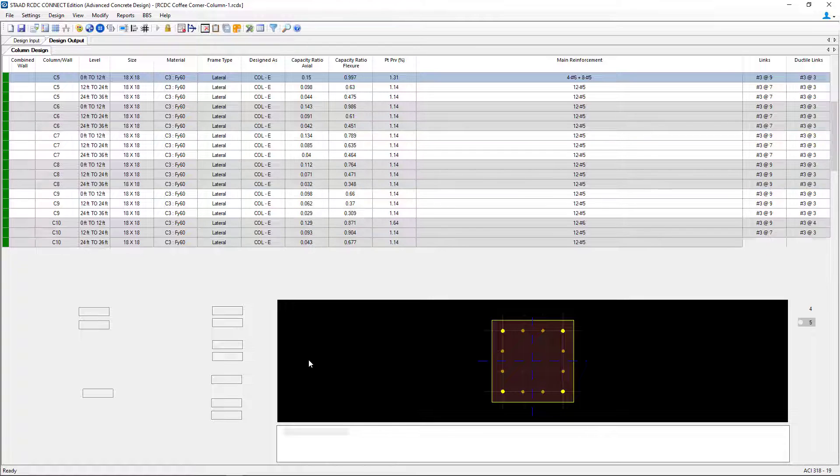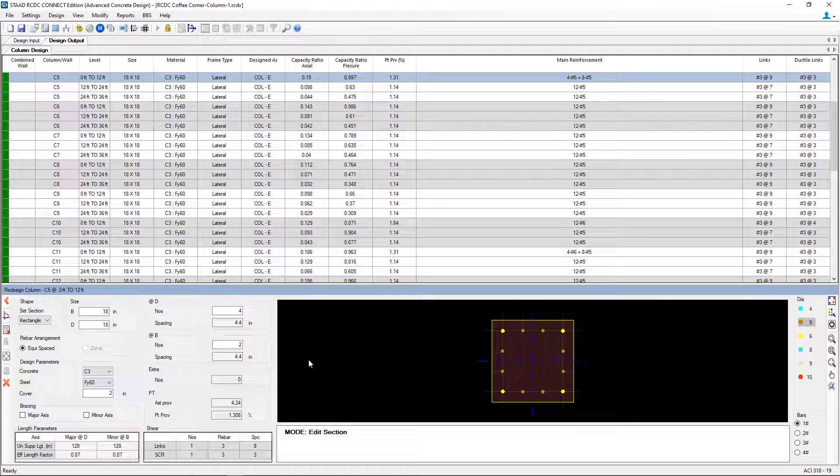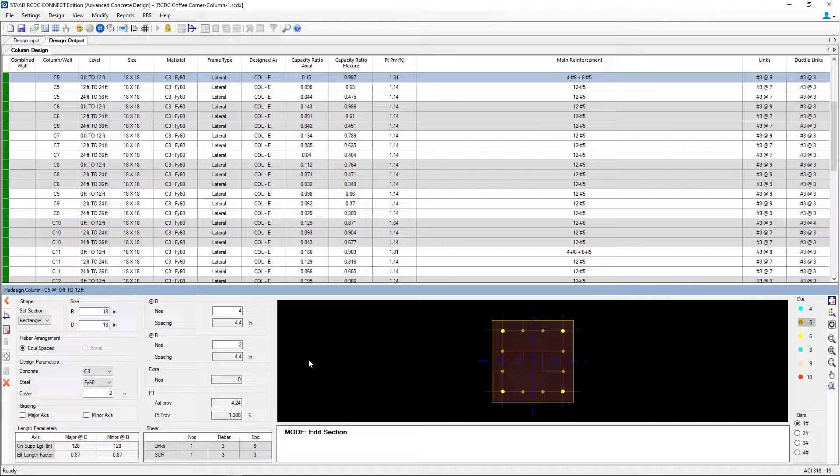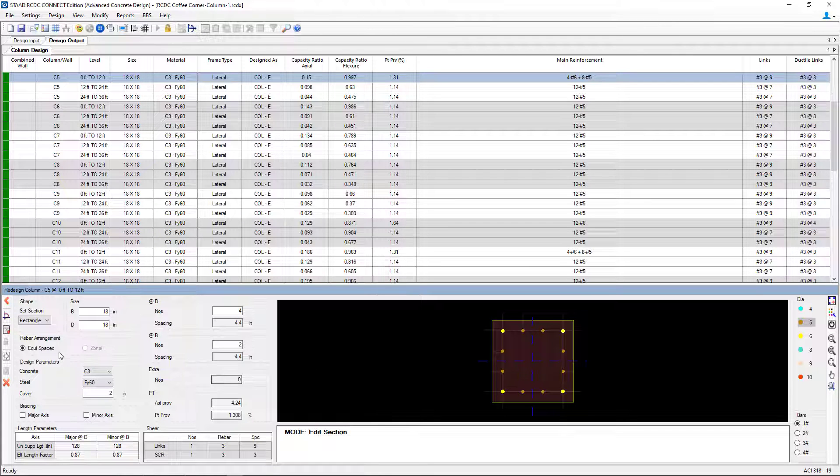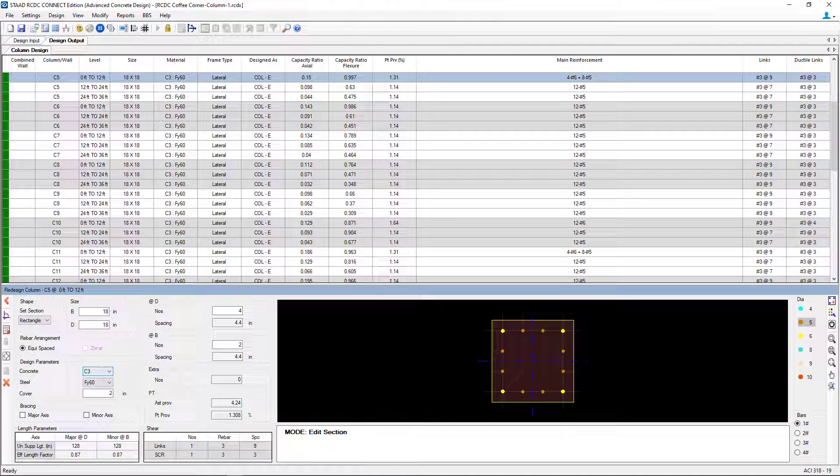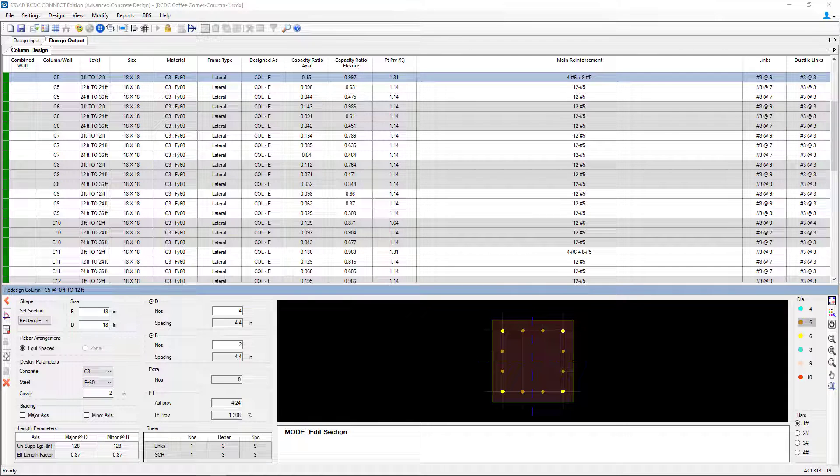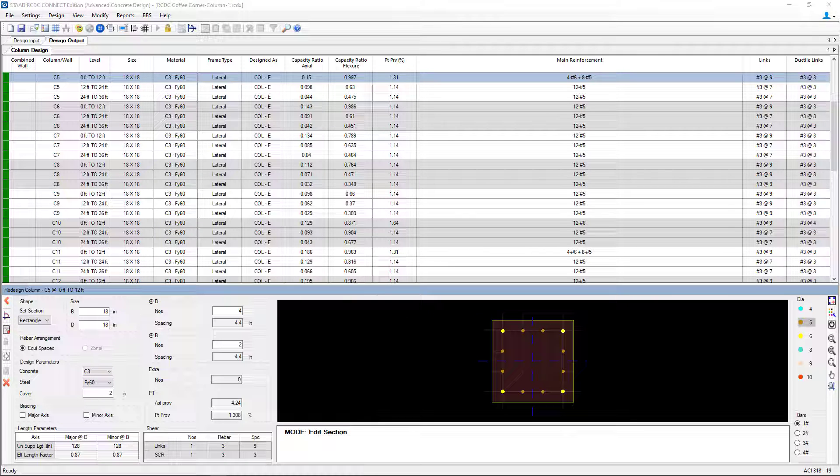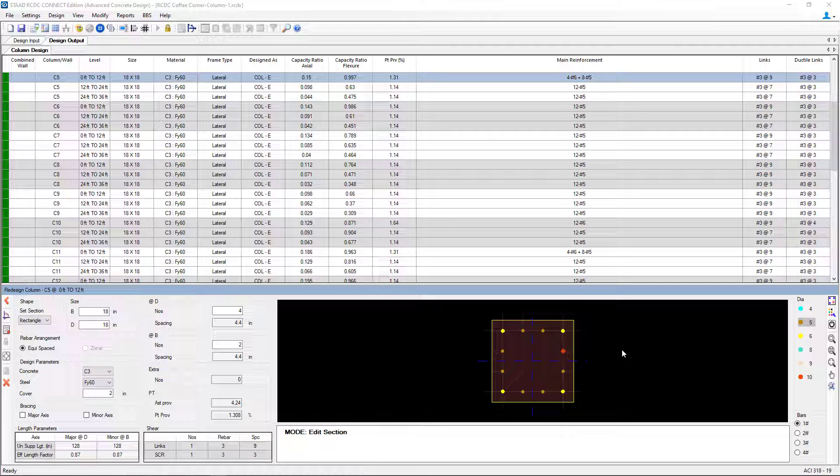And then let's take a closer look at a column where we might want to change some of the reinforcement. As you can see again, the column section and material properties have been automatically specified for us based on both our analysis model and the information we put into STAD Advanced Concrete Design. As I take a look in this window though, I've now decided that I'd rather not have bars that change diameter in a particular section. So I can go ahead and make those changes right here.